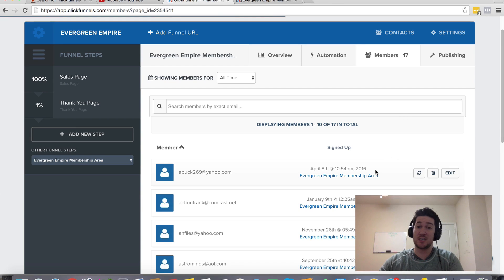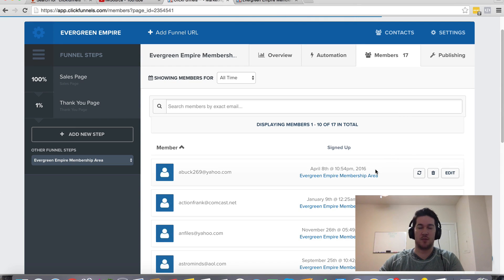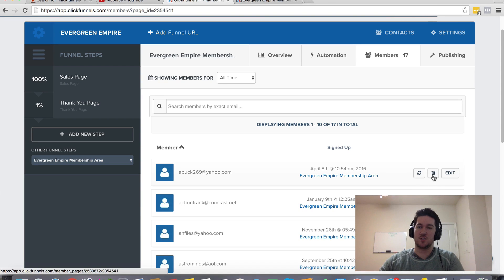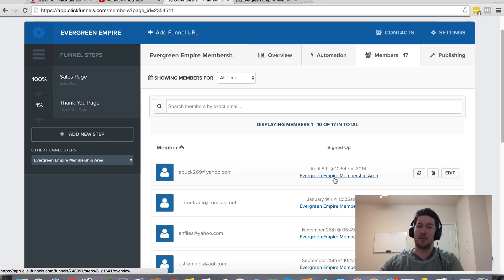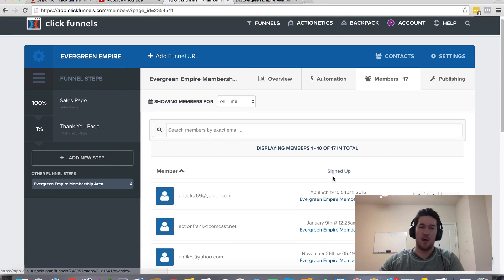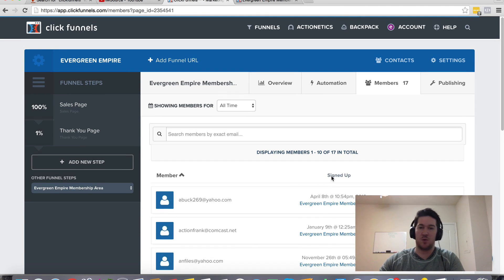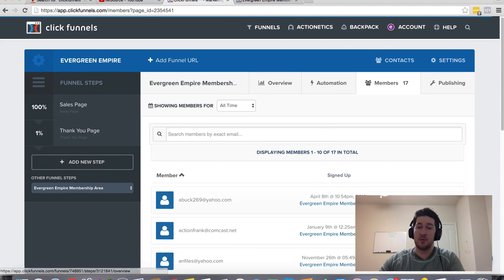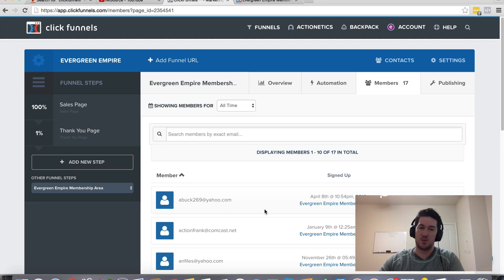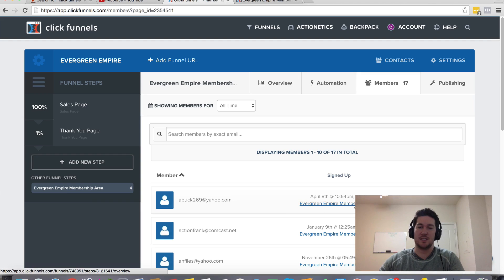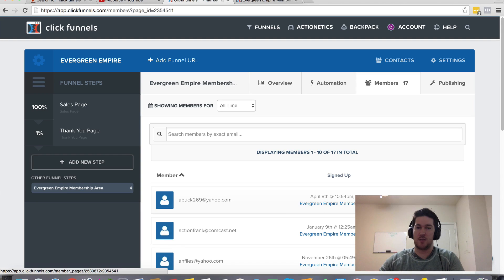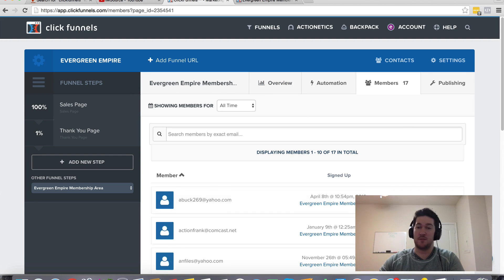So if you want to delete certain members of your membership area because you don't want to give them access, then you can just click this little trash can here and it will delete that person. If that happens to you and people are getting into your paid membership areas that didn't pay for them, then you can come over here under those membership funnels and delete those people.